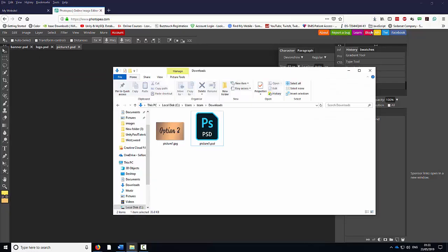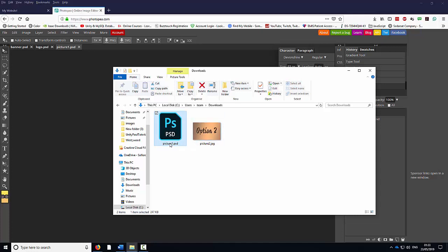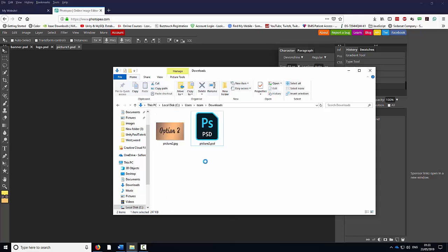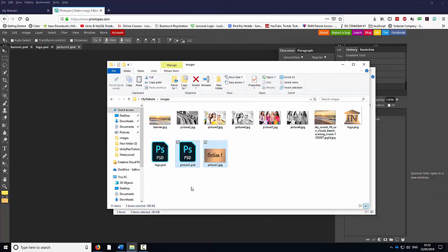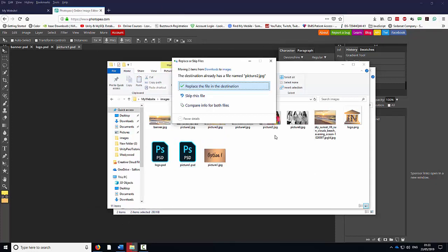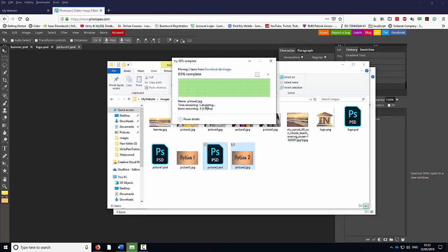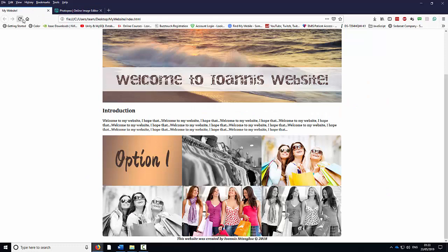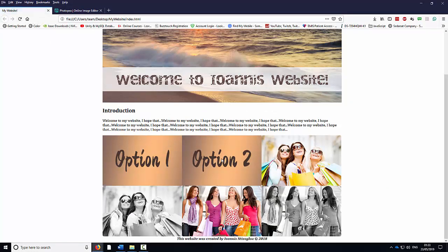I'm going to go to my Downloads, click on the folder. But this time, instead of Picture 1, it's going to be Picture 2. I'm going to right click Rename and change it to Picture 2. I'm going to highlight this, right click Cut, go back to my Images folder, right click and paste, replace the existing one. Go back to the website, and if I refresh I will be able to see Option 2.